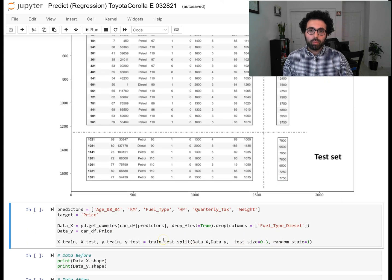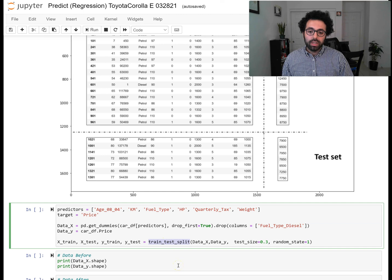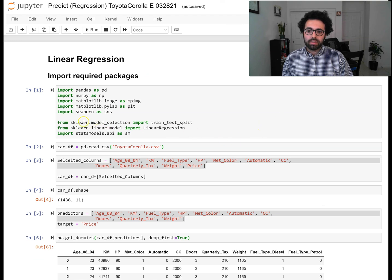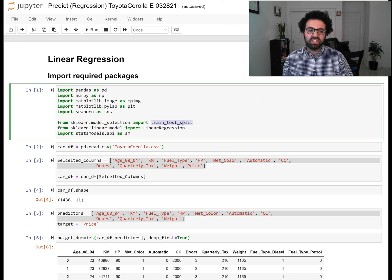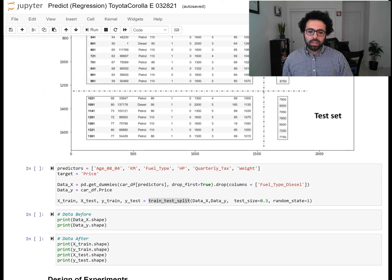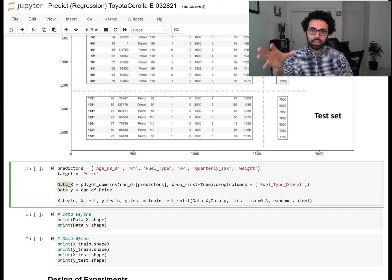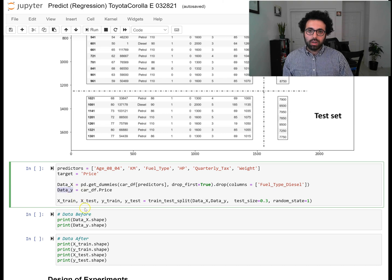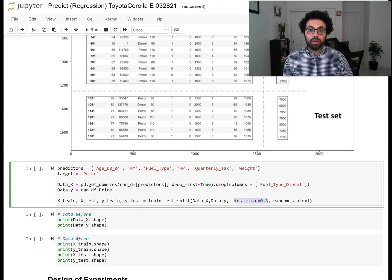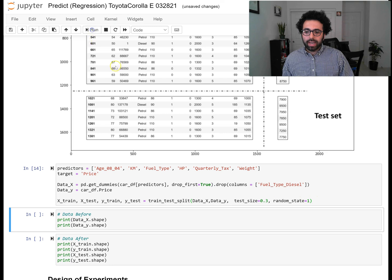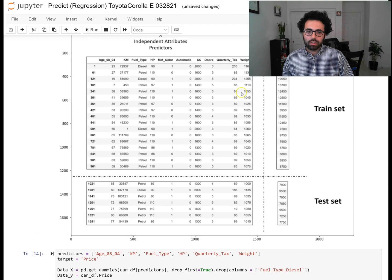The easiest way to do this split is using the train_test_split function from sklearn.model_selection. You pass in data_x and data_y and specify a test size of 30 percent. After running this, the data is segregated into four chunks. Before the split we had 1436 rows and six attributes; after the split we have X_train, y_train, X_test, and y_test.